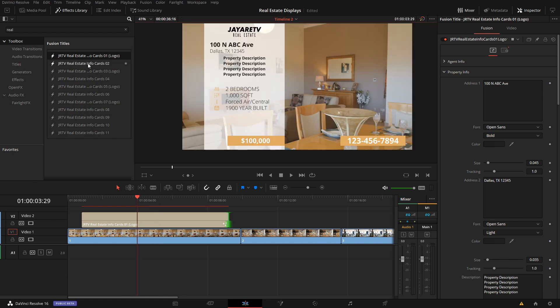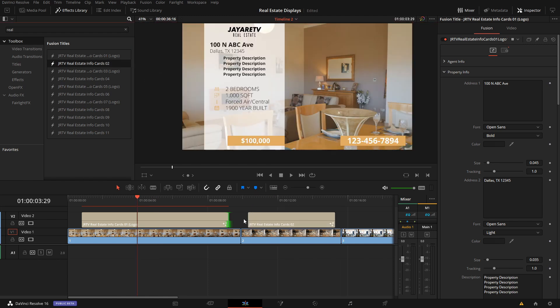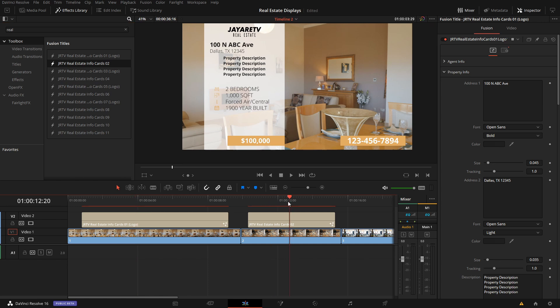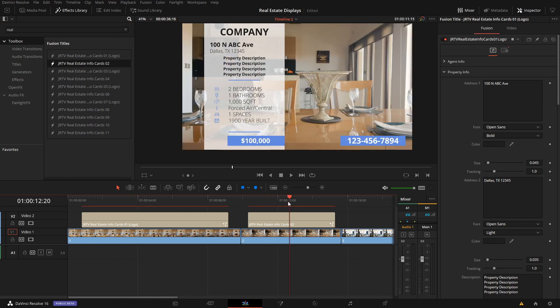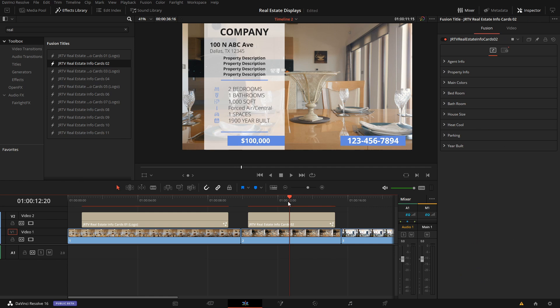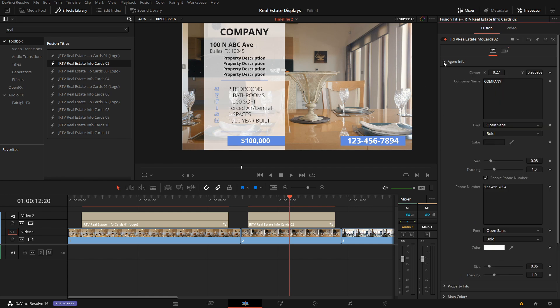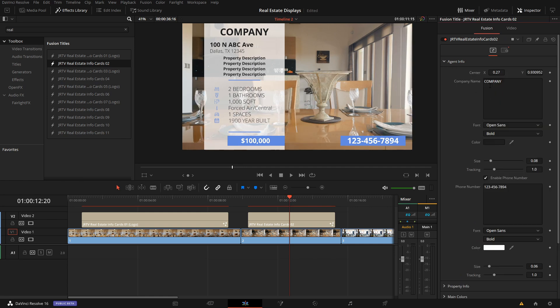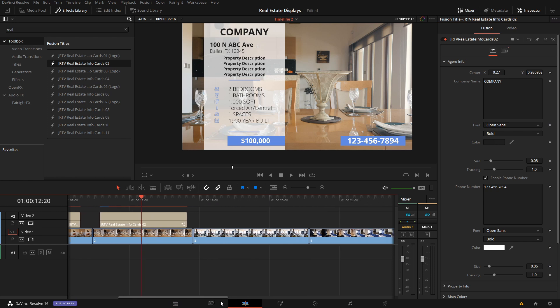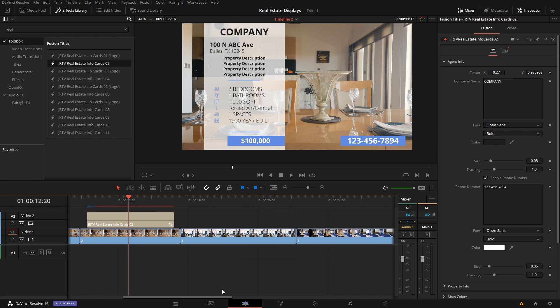And then let's come down to the number two. Like I said, this is going to be the same, but the only thing here is instead of having the ability to bring in a logo, now under agent info, we have the ability to type in a name if we don't have access to a logo. So we can type in the name, change the size of it, change the position of it, color, font, and so on. Everything else in this one is pretty much the same.